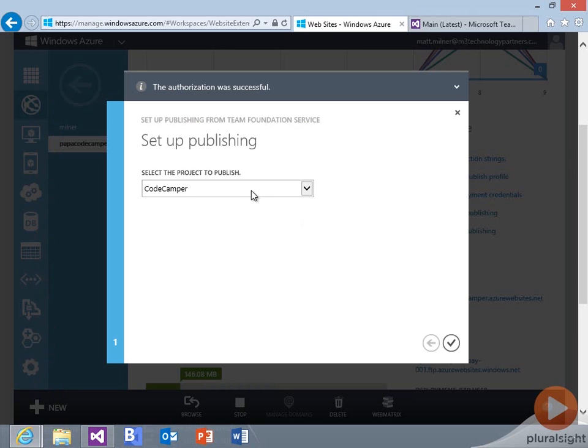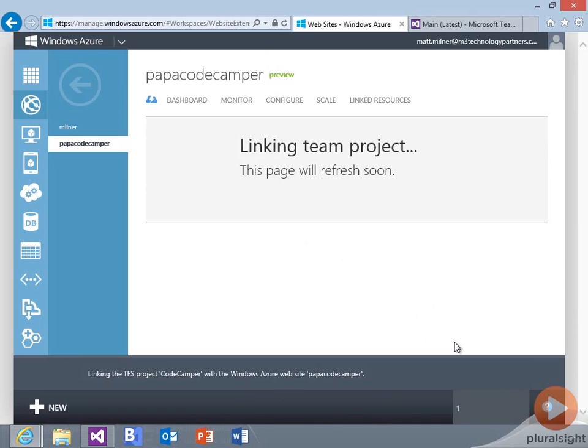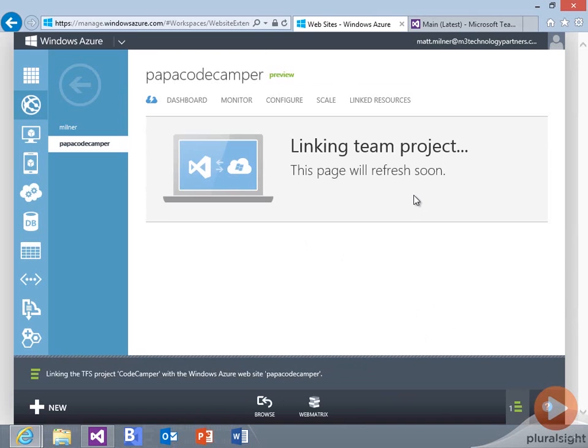There we go. I've got my Code Camper now as the site or the project that I want to link to this website. And it's going back and connecting those together.